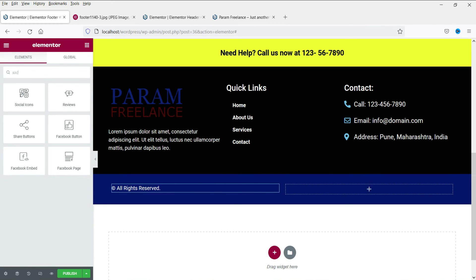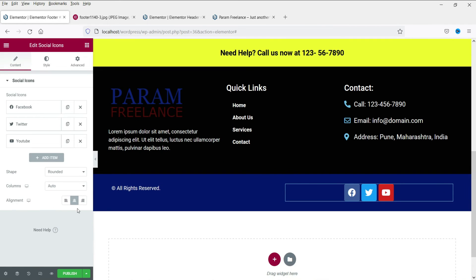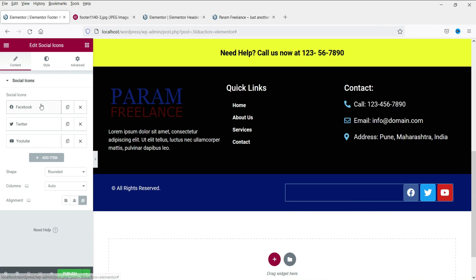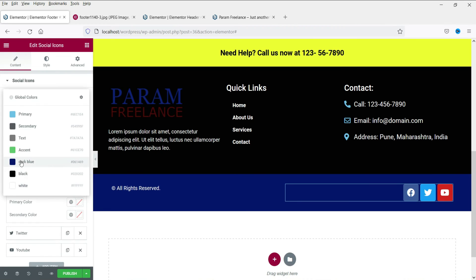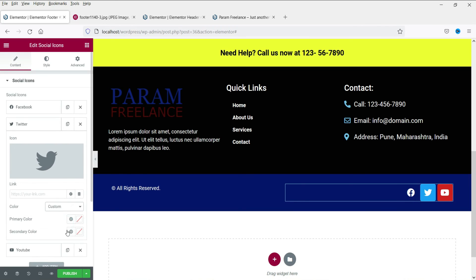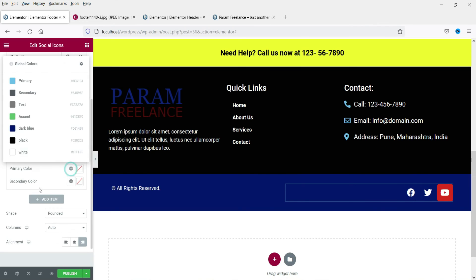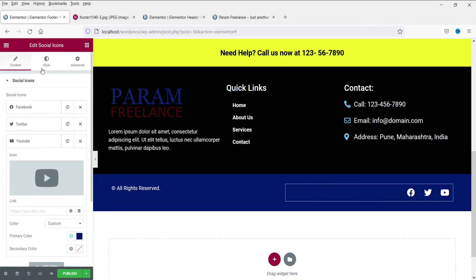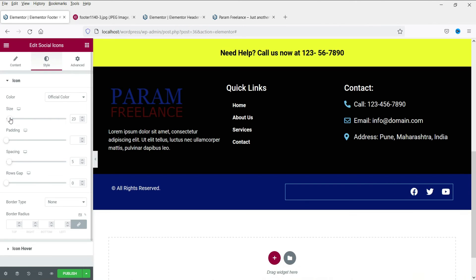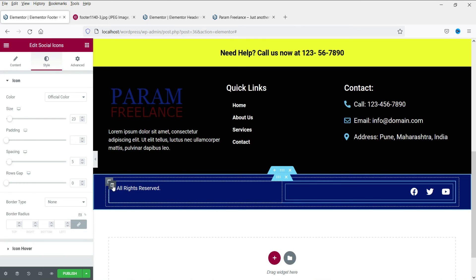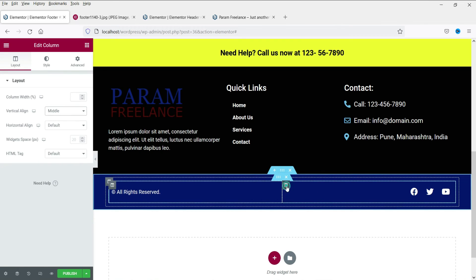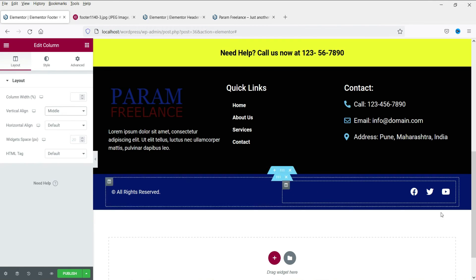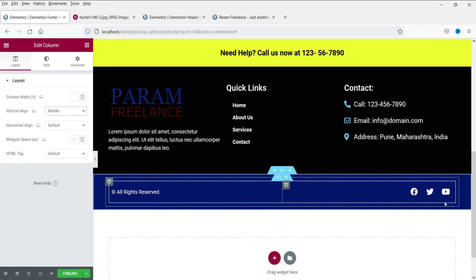Change the style and change the color to white. Here we are going to add social media icons — search for 'social icons.' Right-align them. Change the color to the official color or a custom color using the same color we've been using. Change the size and set the vertical align to middle. Now we have got the social media icons at the bottom.